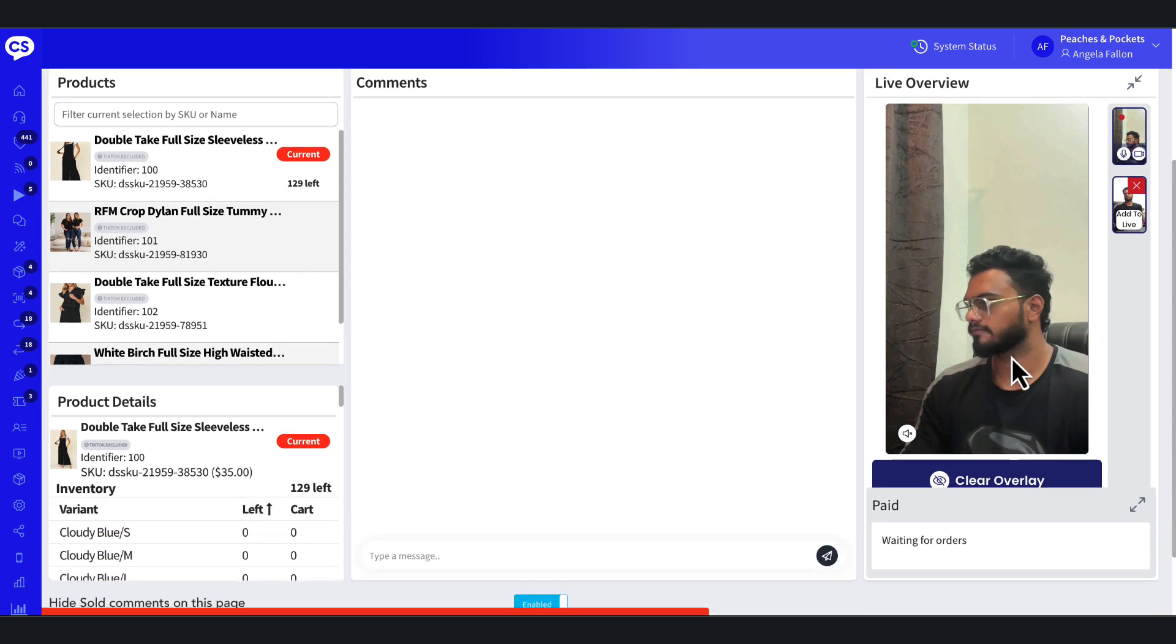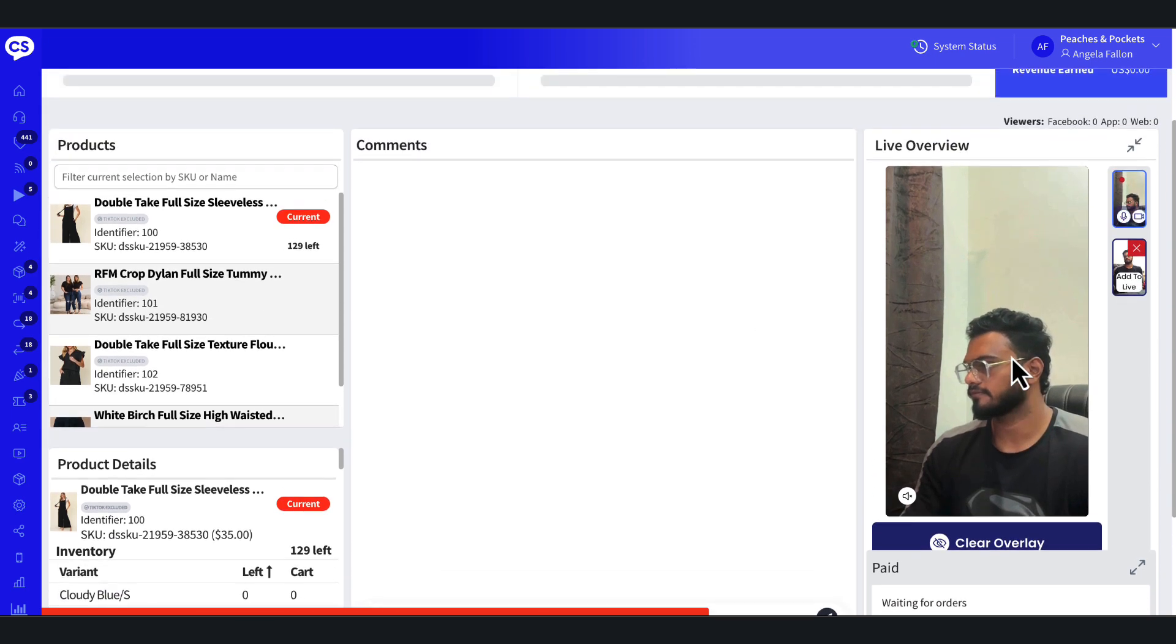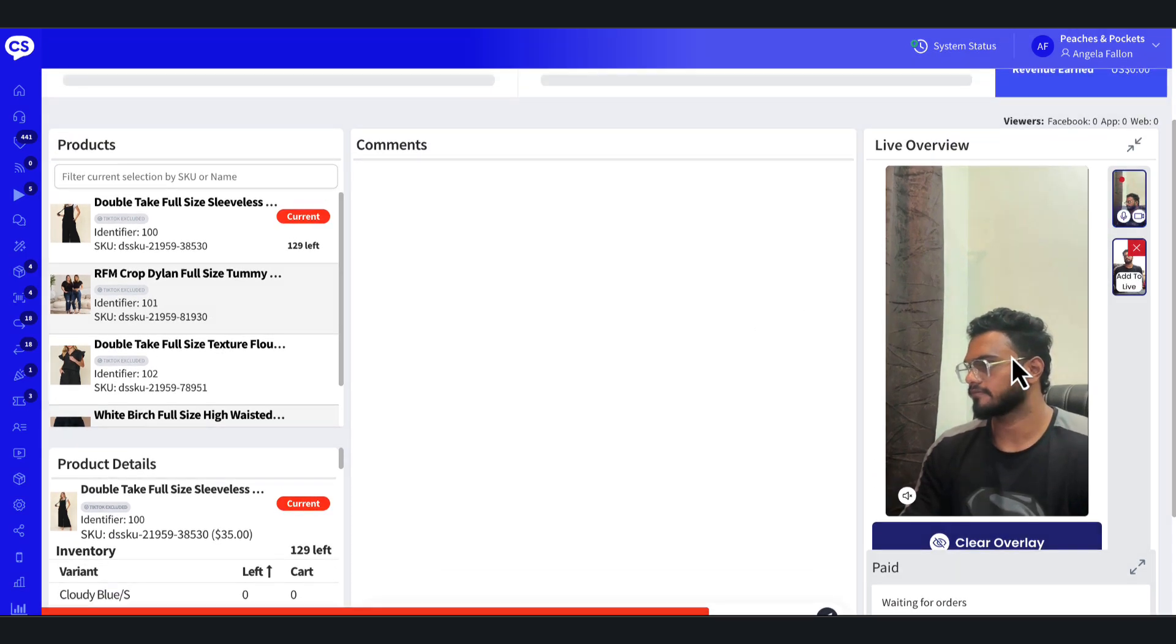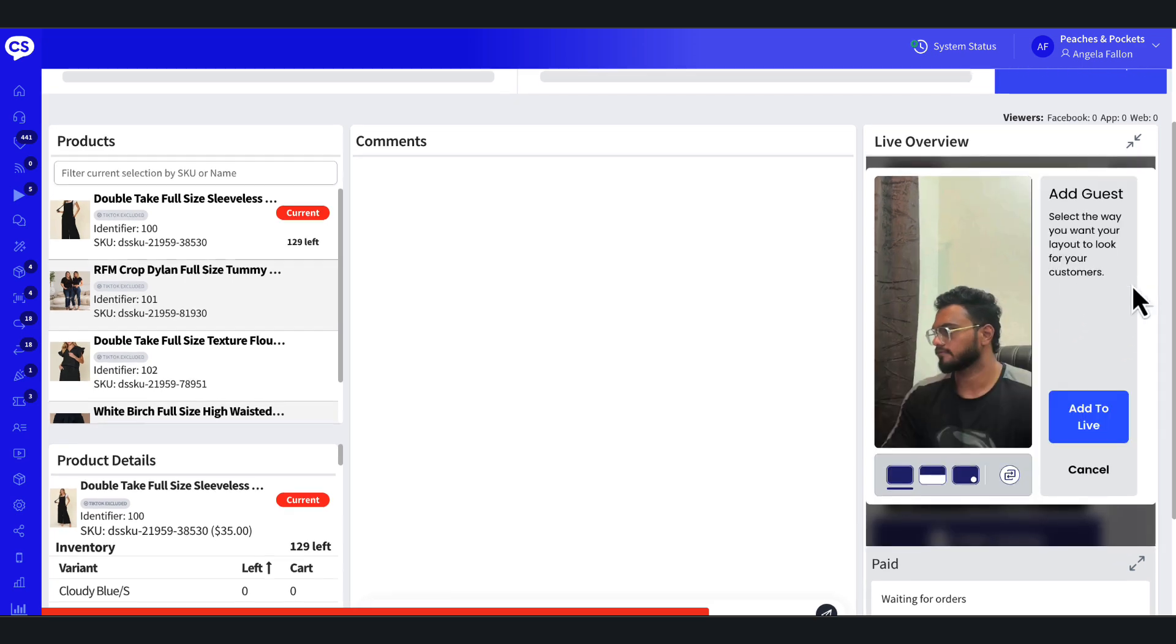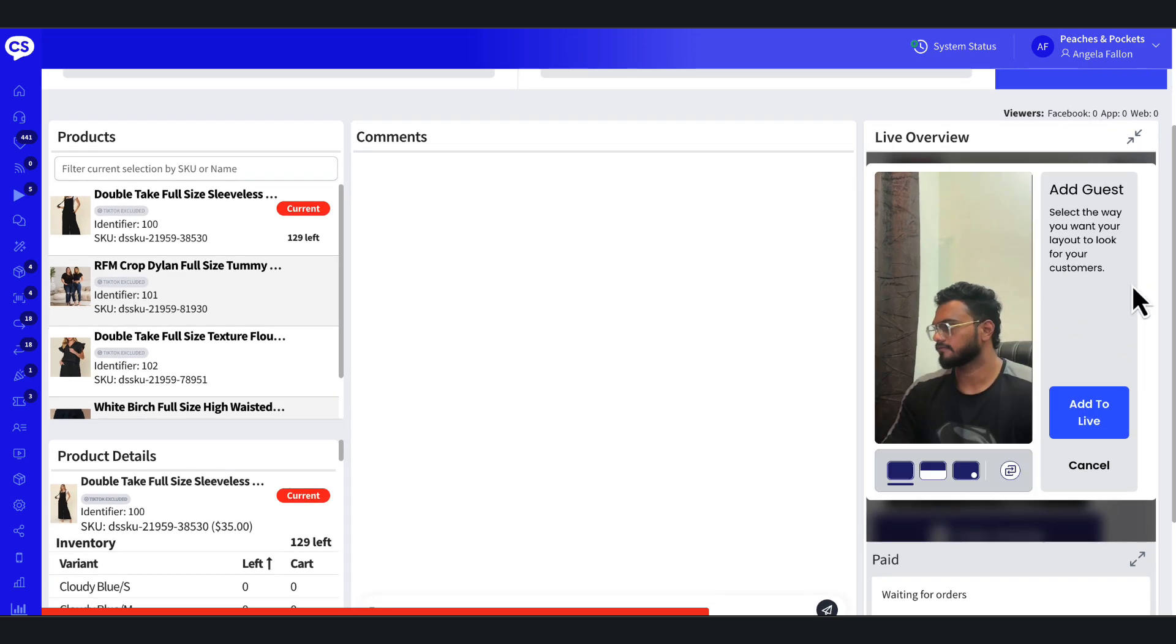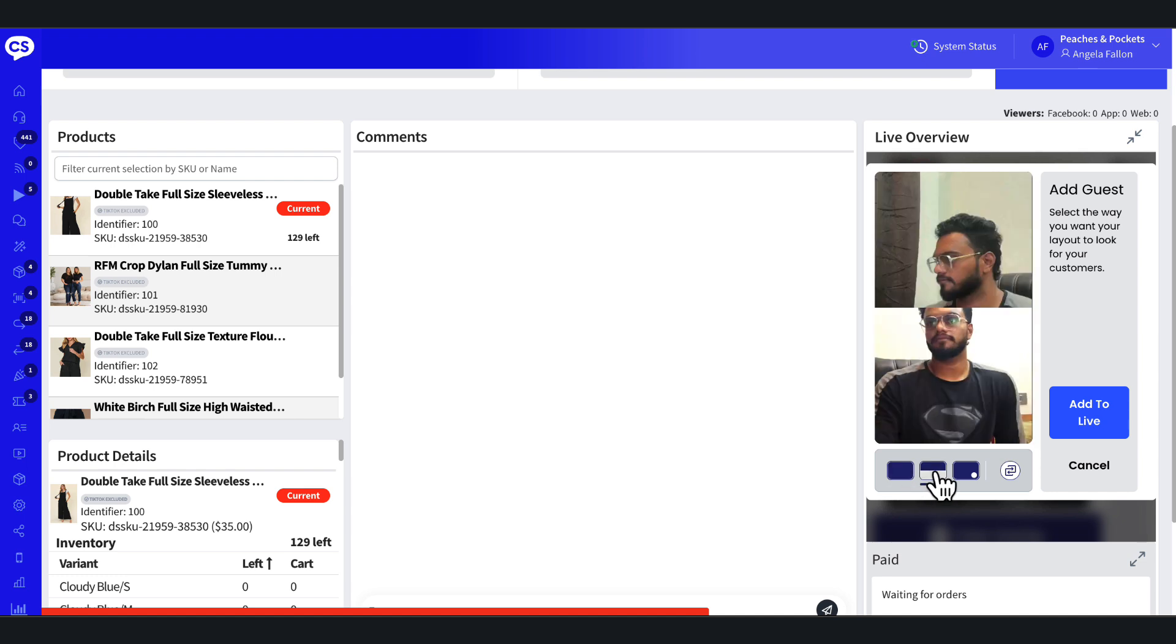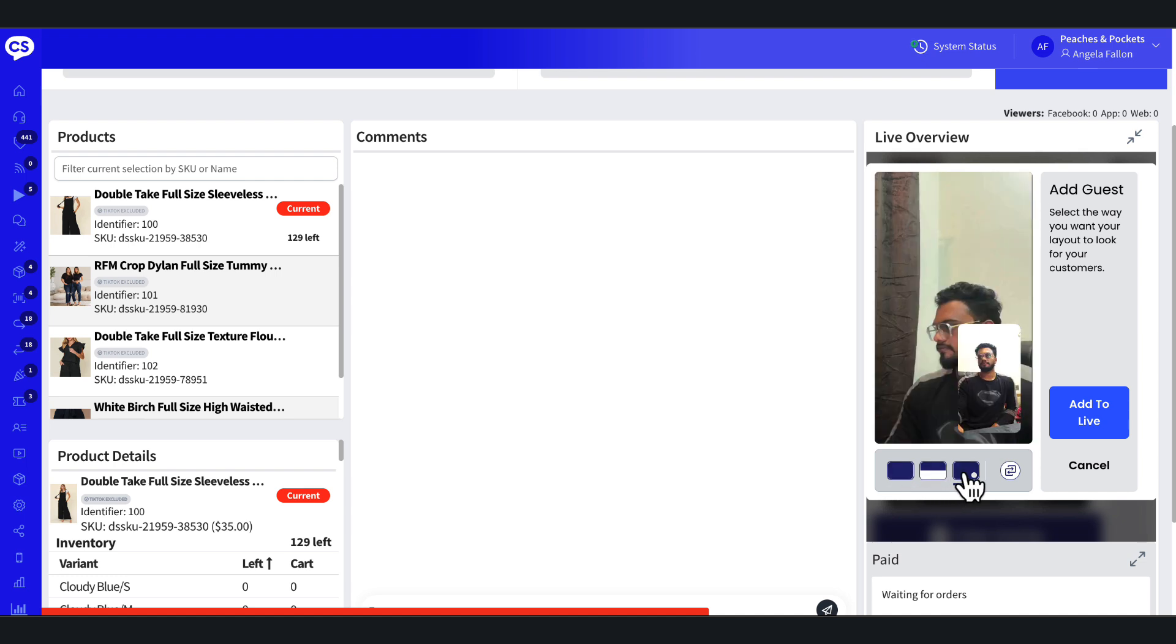Once the guest host joins the stream, they'll appear in the waiting room. To add the guest to the broadcast, locate their feed in the live overview and select Add to Live. Choose how the guest's feed will appear on screen: full screen, split screen, or picture-in-picture.